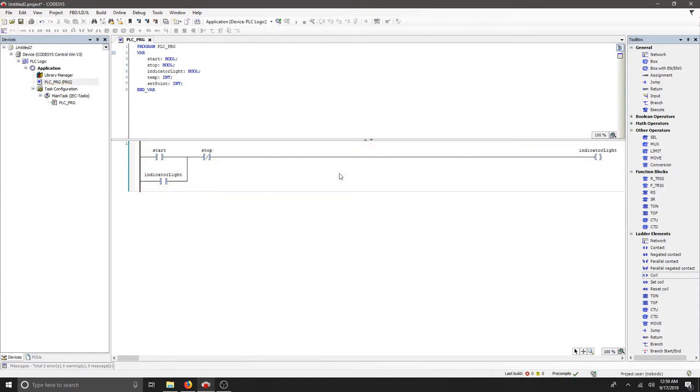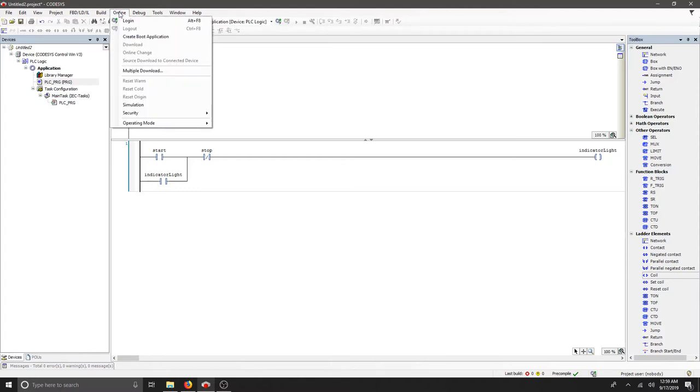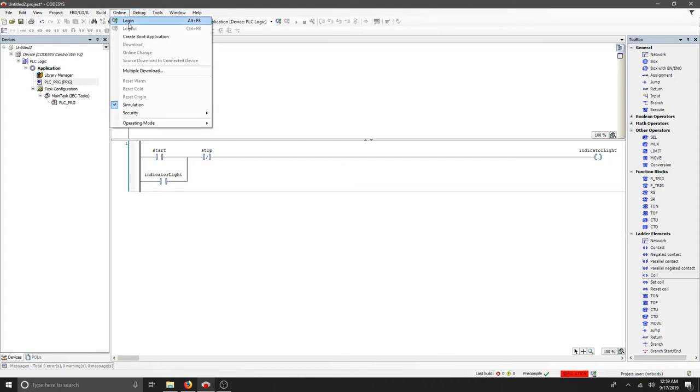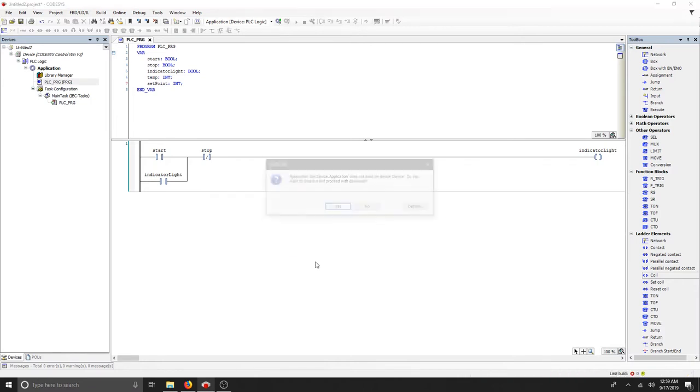That's our basic start stop function in CodeAssist. Let's test it. We'll turn on simulation and we'll log in.